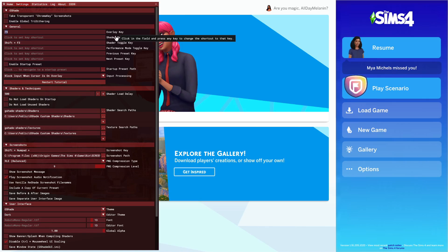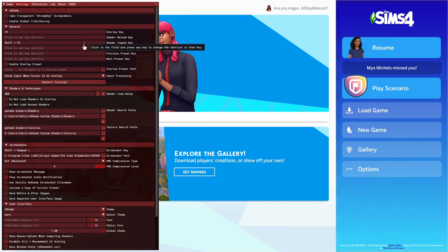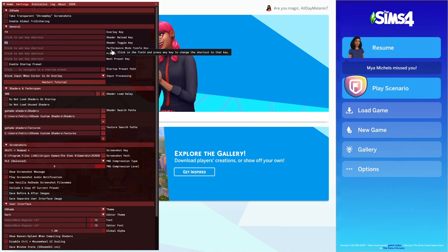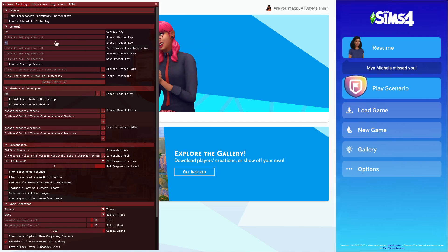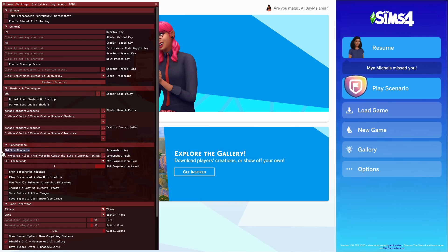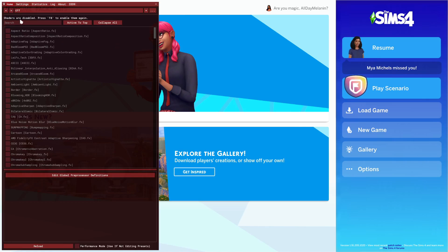Scroll down to Shader Toggle and I'm going to change that to F8 — this is what you press to toggle G-Shade on or off. Change it to whatever you need. Then go down to Screenshots and I like Print Screen for that. The screenshot path should already be set from when we installed G-Shade. Once that's all done, go back to Home.